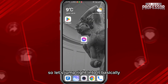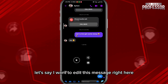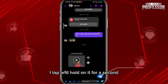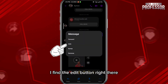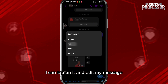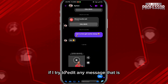Basically, open the Messenger app and open any conversation. Let's say I want to edit this message right here — I tap and hold on it for a second, then tap on 'More' in the bottom right corner. I find the edit button right there, tap on it, and edit my message however I want. This works because it's a new message.